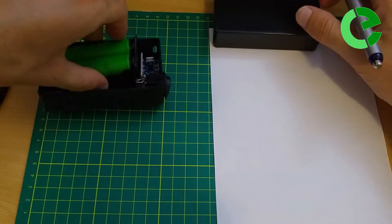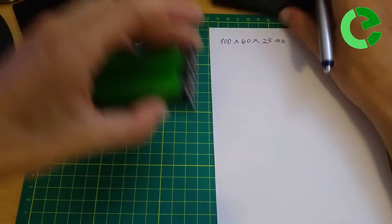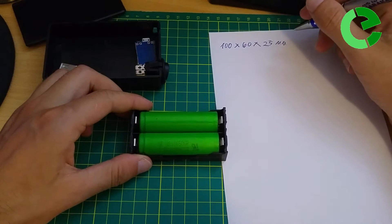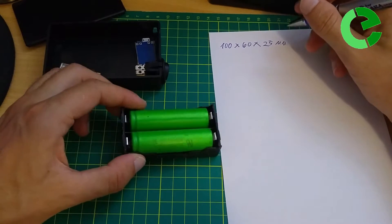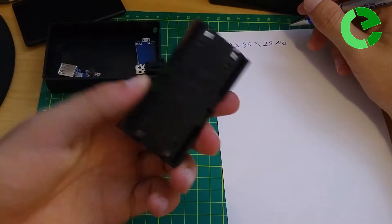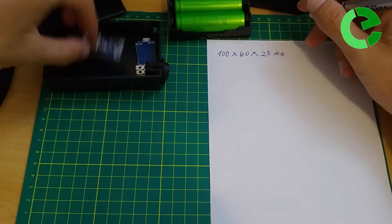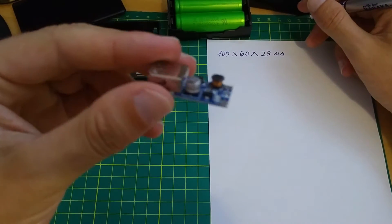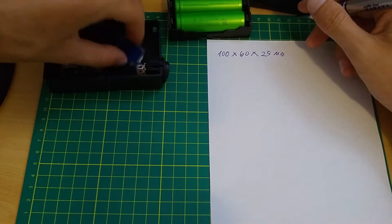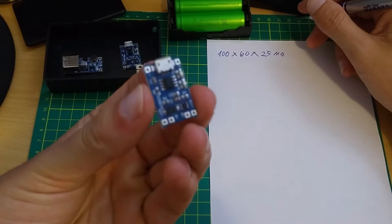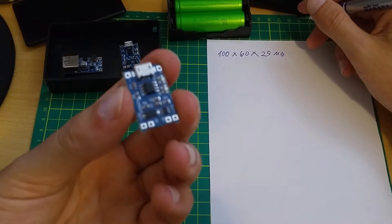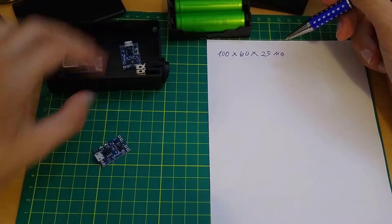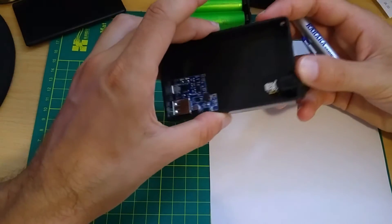You will also need two 18650 batteries with battery holder, USB step-up module, two Z3 modules for charging the batteries, and one switch.